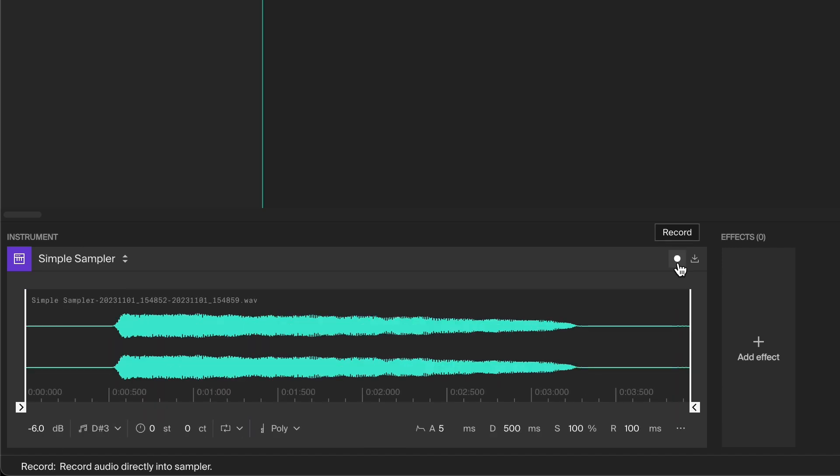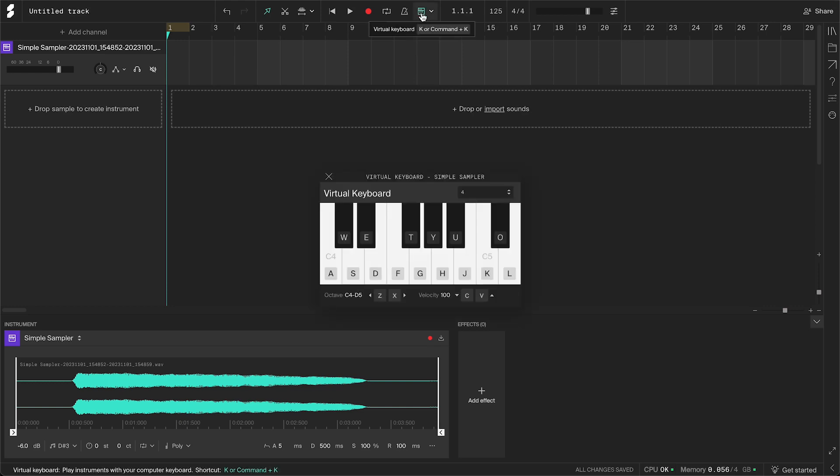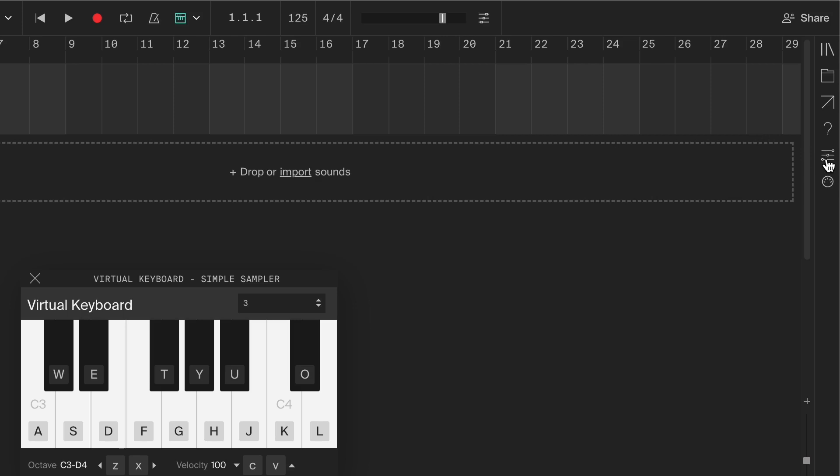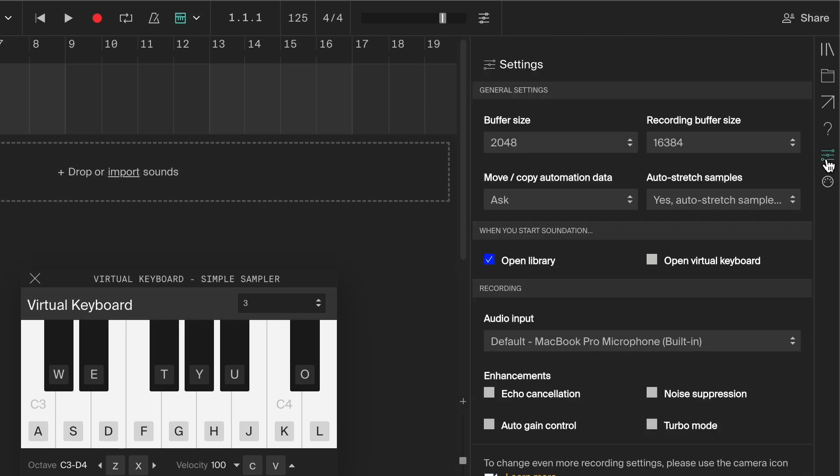I will activate the virtual keyboard so we can preview the sound by using the computer keyboard. If you have problems recording, make sure you're allowing your browser access to your microphone. And keep in mind that you can change your microphone input in the side panel under the settings tab.